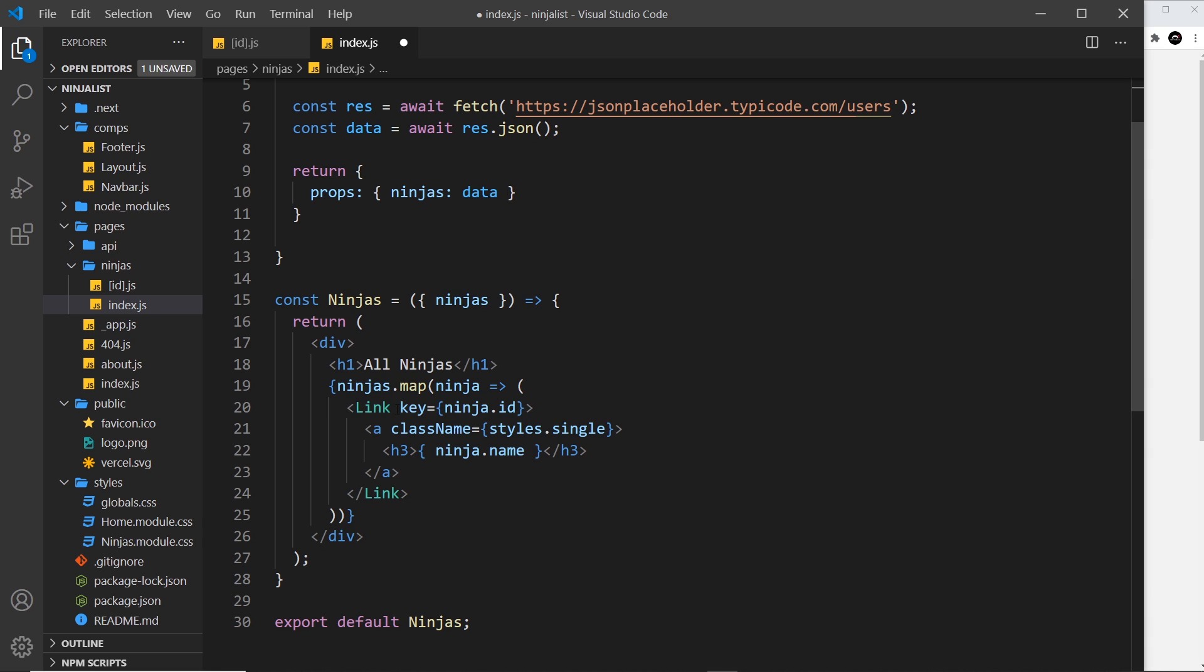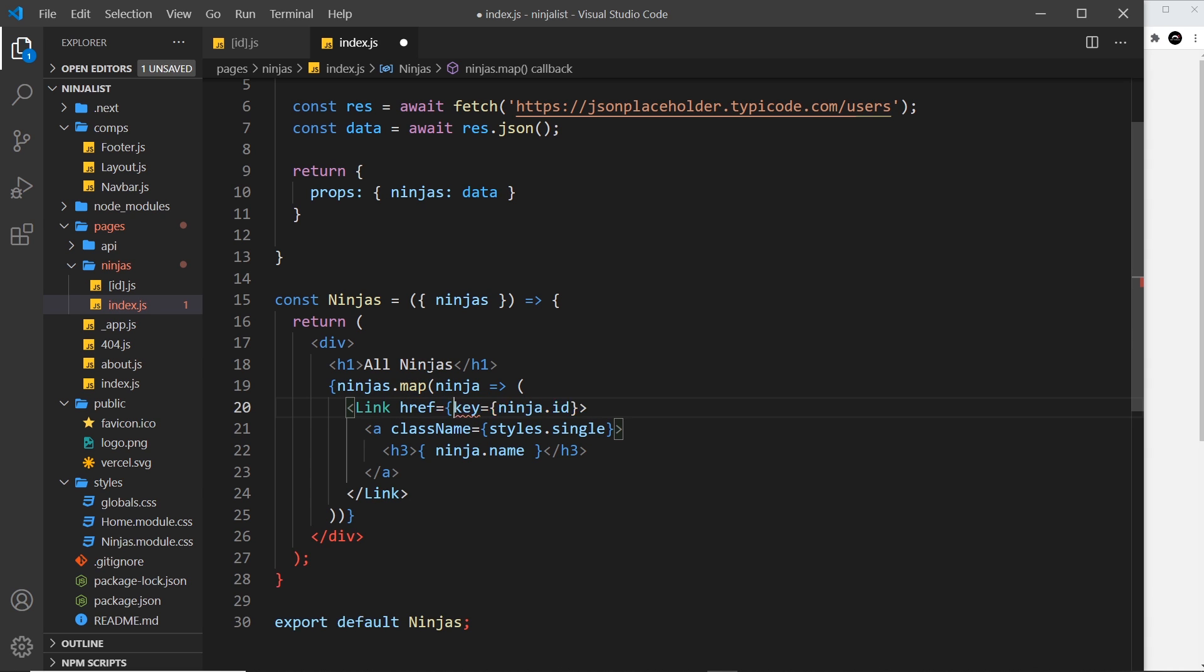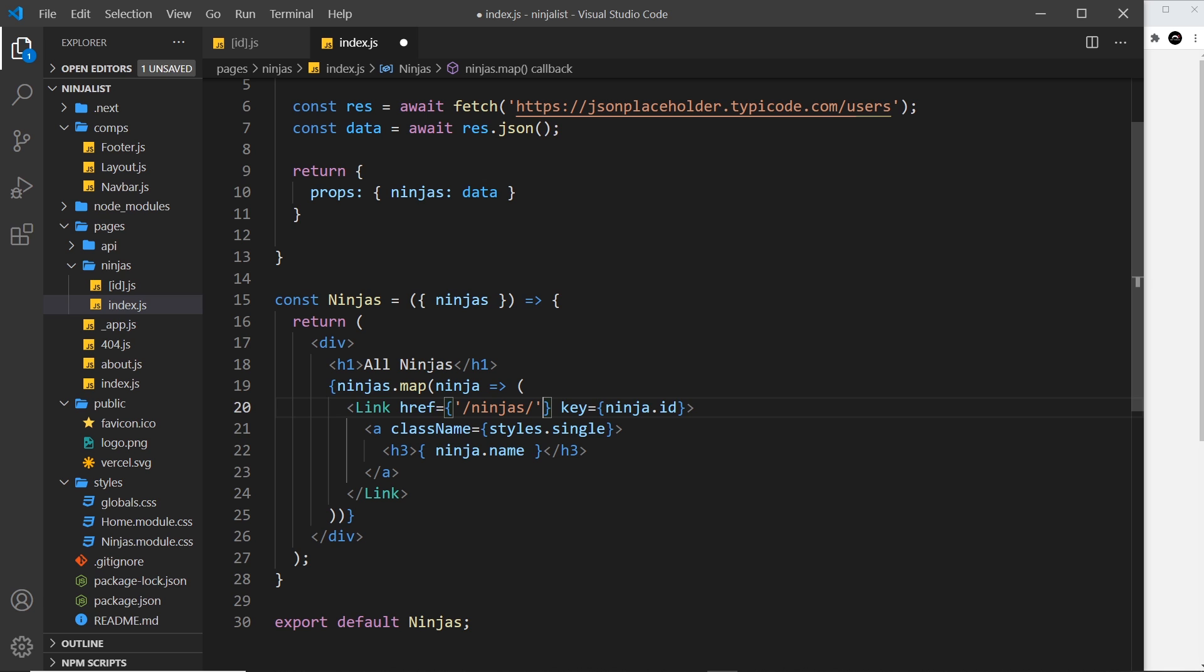Okay, so we keep the key on the Link but we also now need an href. Now I'm going to set this equal to something dynamic, and I'm going to say it's going to be /ninjas first of all, forward slash, and then I want to tack on the id of this particular ninja right here.